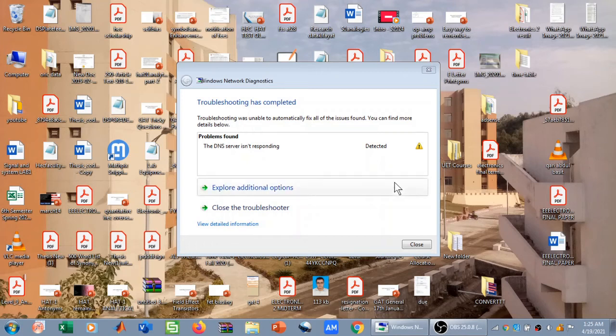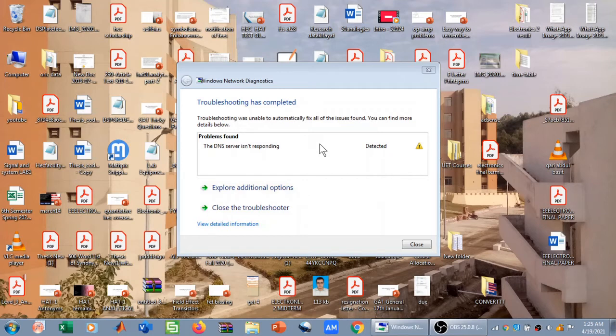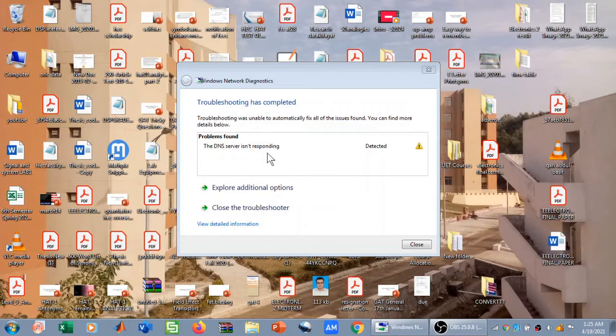In this video we will learn how to solve the internet connectivity problem which is the DNS server isn't responding. Now this trick is going to work for 95 percent of people, so if you are the unlucky 5 percent, hard luck.